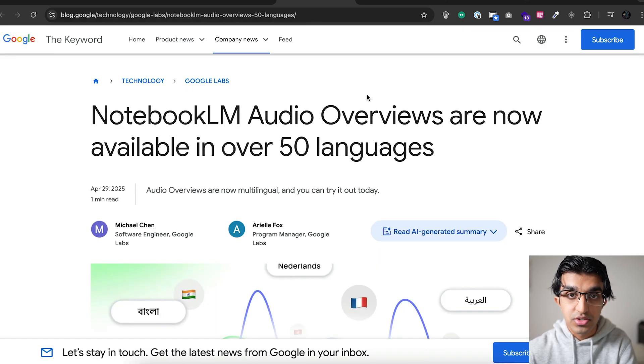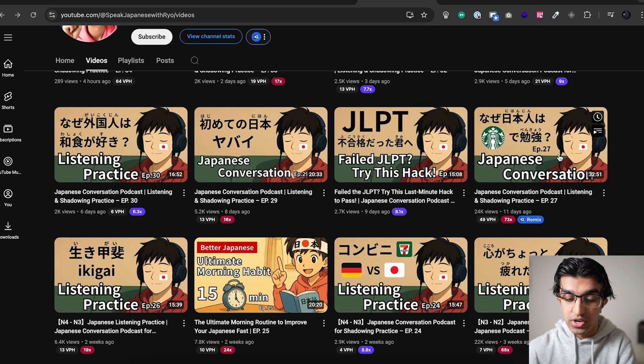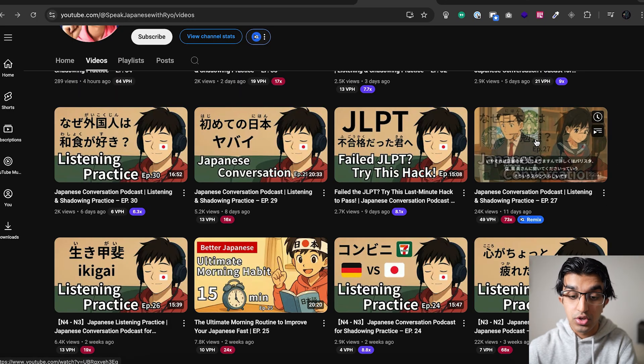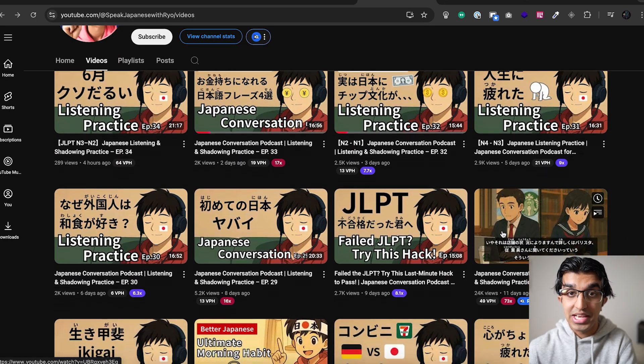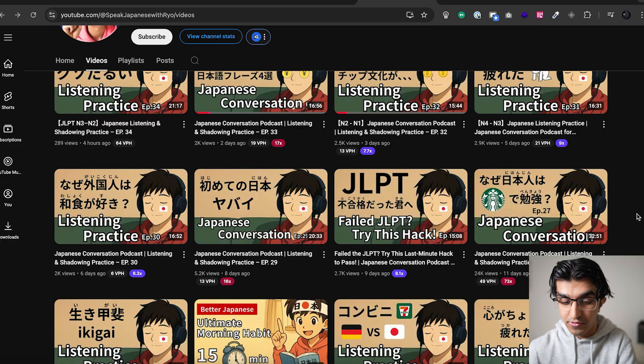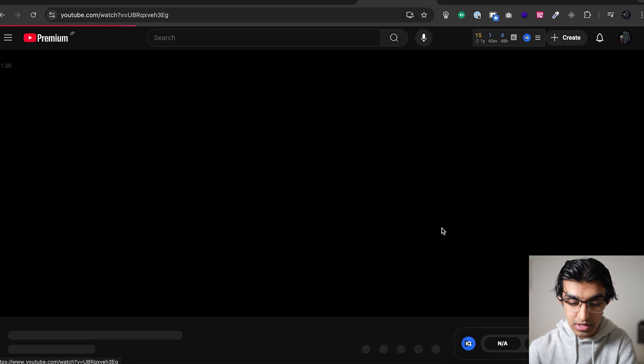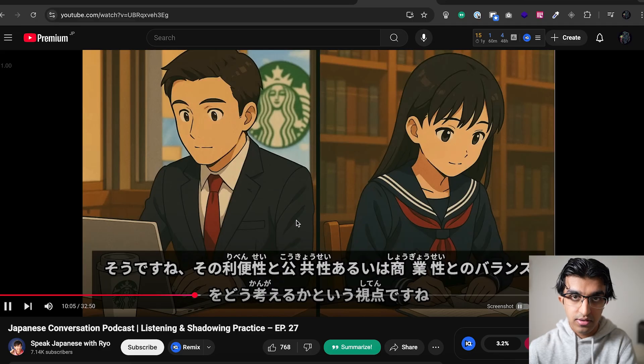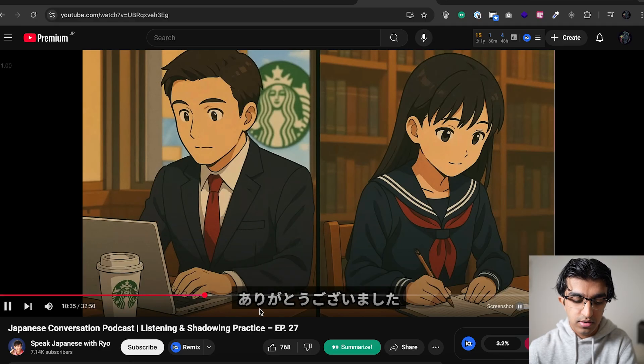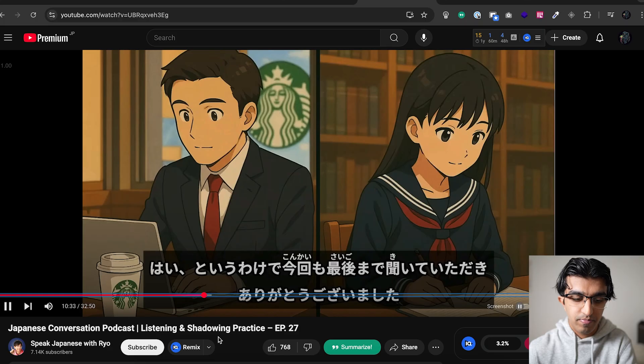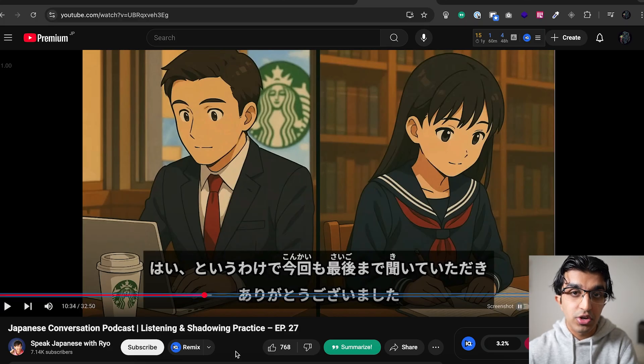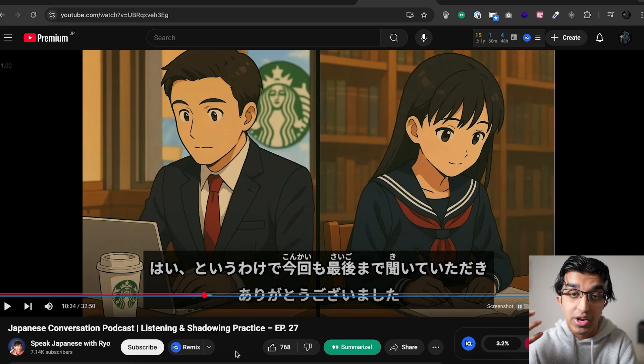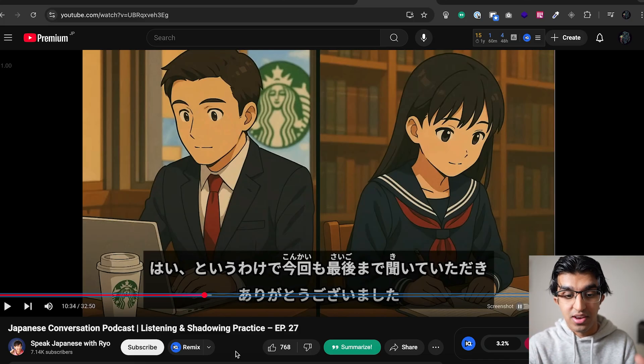One of the interesting use cases for audio overviews that I've seen is on this channel. And basically, this person generates Japanese conversation podcasts using NotebookLM. So when you listen to it, it's all NotebookLM audio. So for example, this one, like Why do Japanese people study at Starbucks? You can listen to this, and it's literally all NotebookLM. And I think it's pretty interesting because you can do this yourself, and you can have it generate a podcast-style audio practice conversation for any topic that you're interested in.